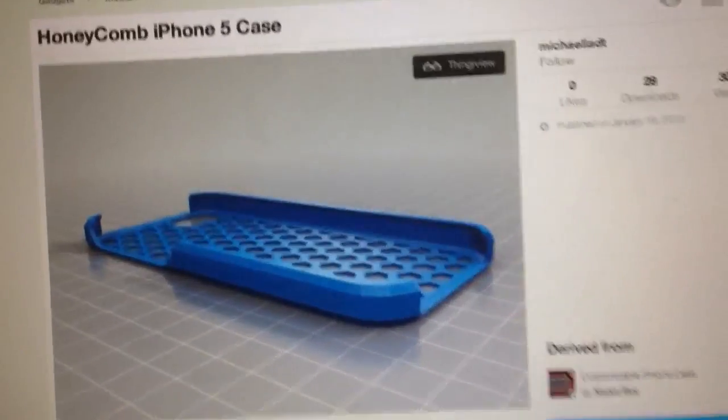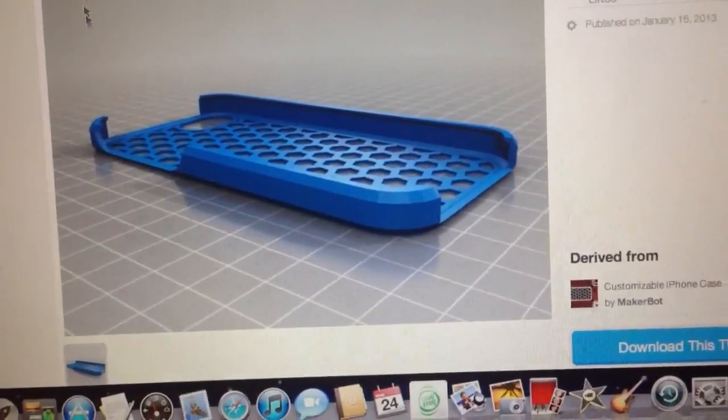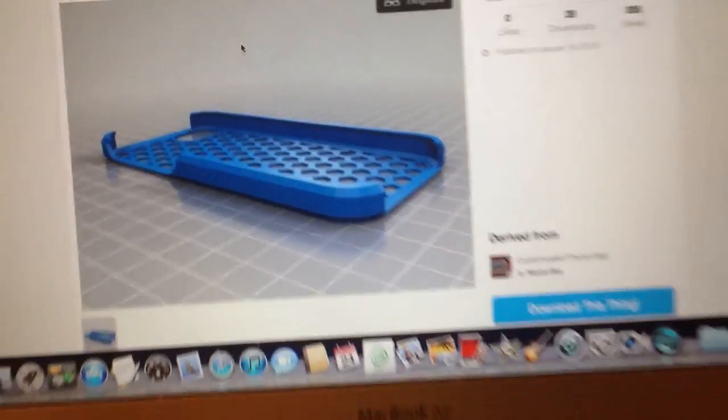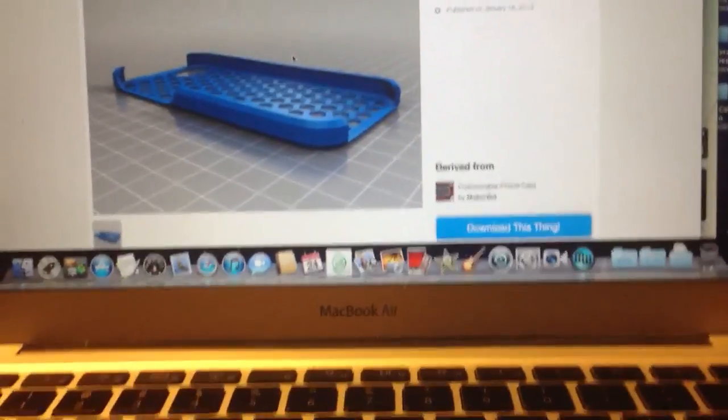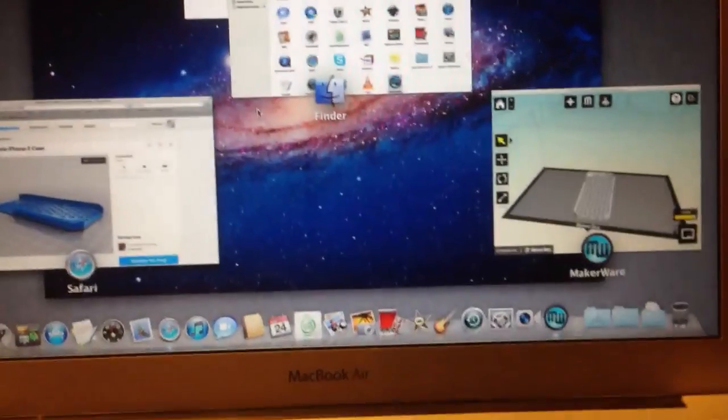I headed over to Thingiverse and downloaded this Honeycomb iPhone 5 case. I'm not having much luck trying to print this. It's about the third try I've had.